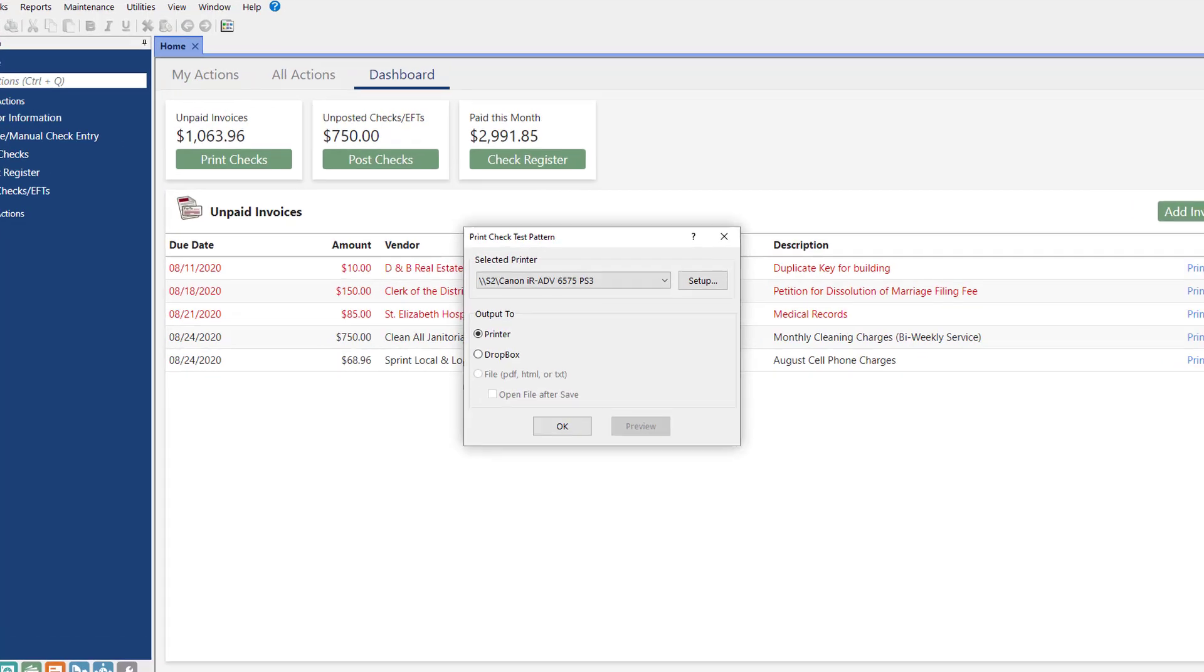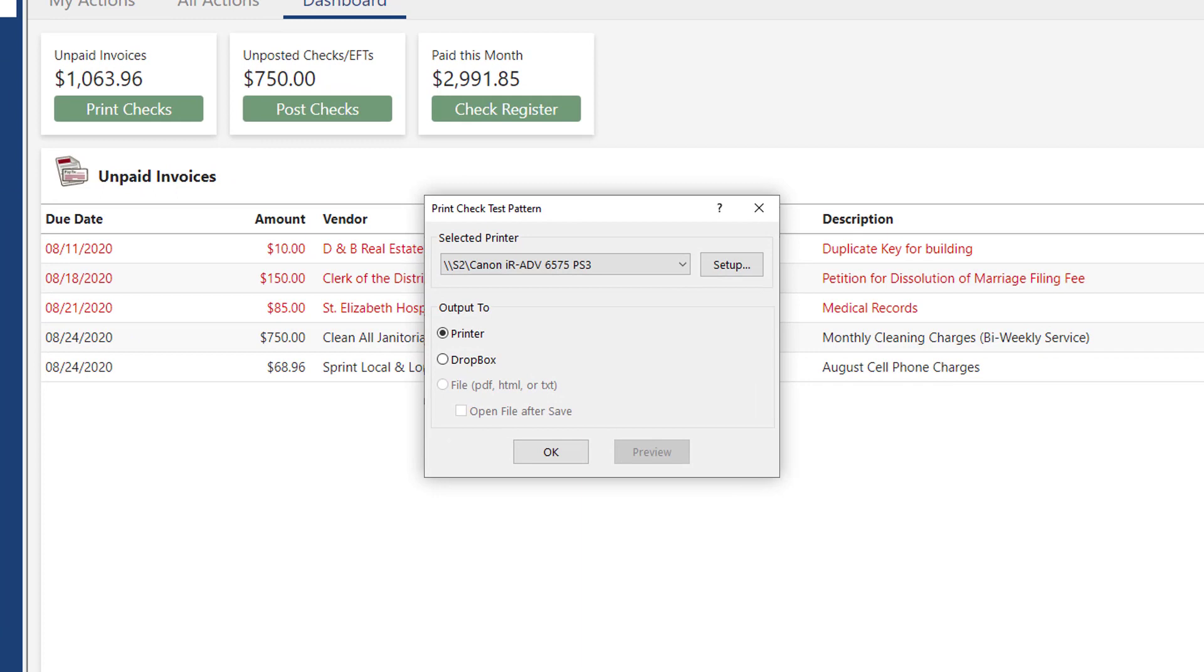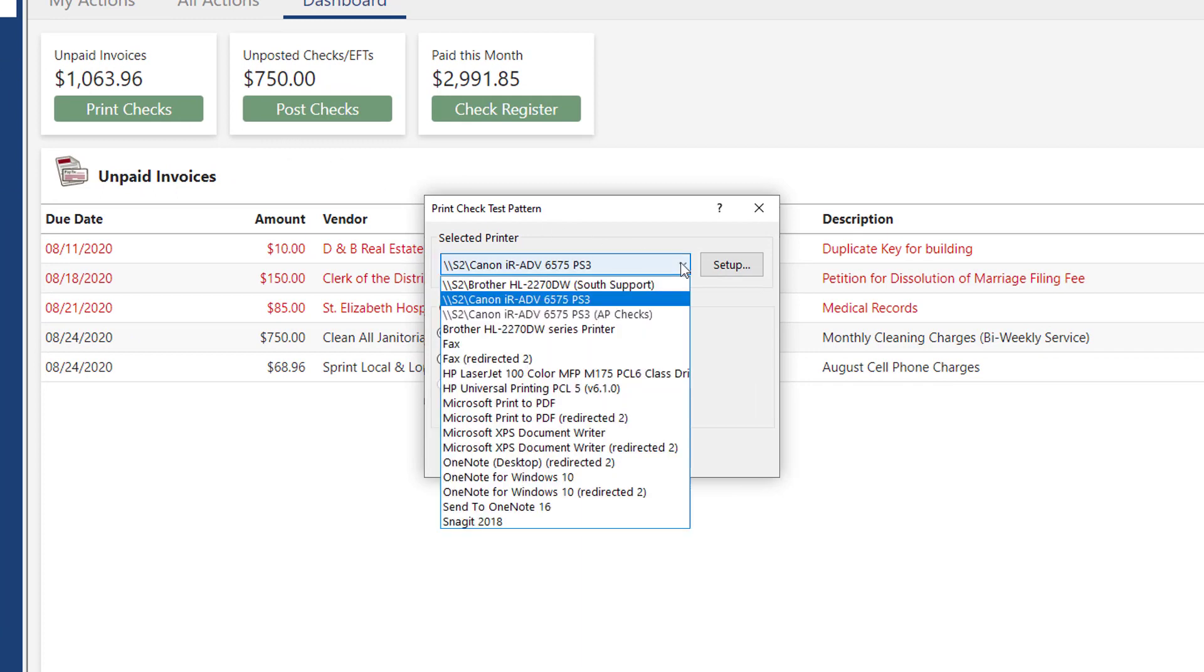Next, select the printer you want to use to print checks. If your printer is used for more than just checks, we recommend setting up an additional installation of an existing printer.